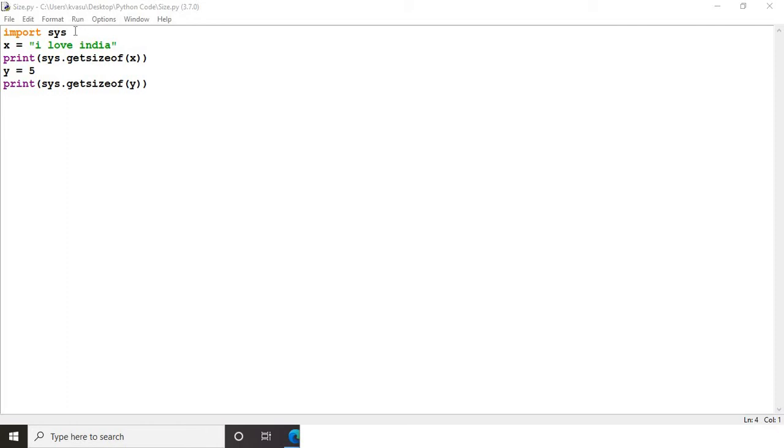For that, what you need to do is import sys. What I have here is x equals 'I love India' within double quotes.